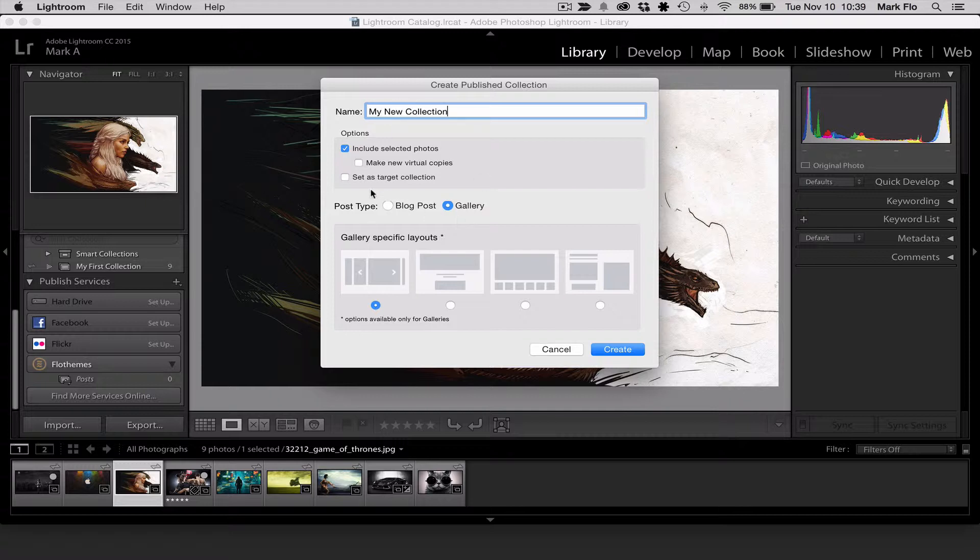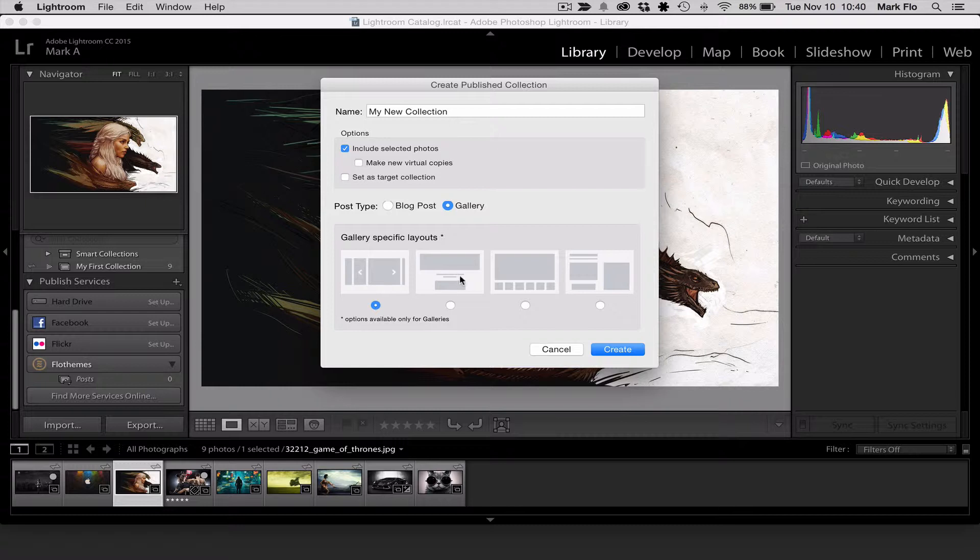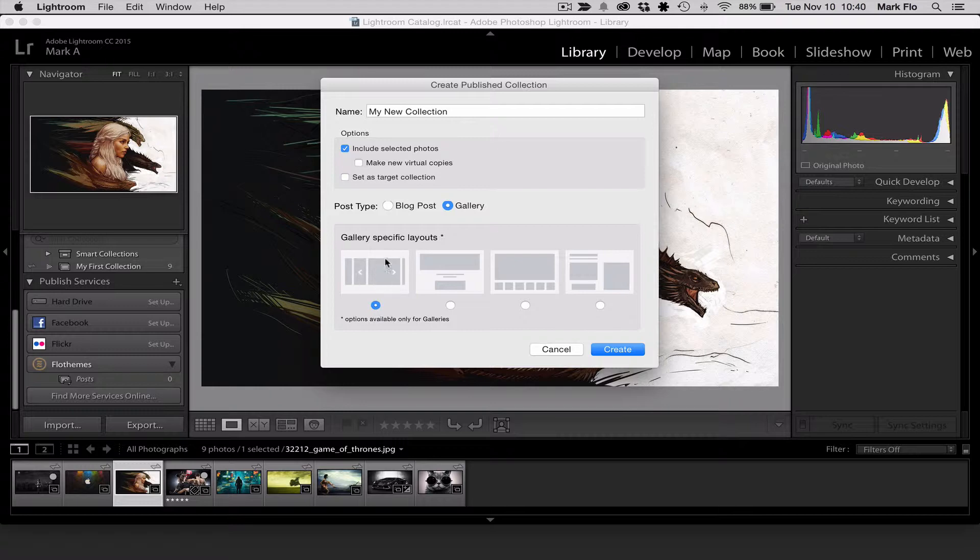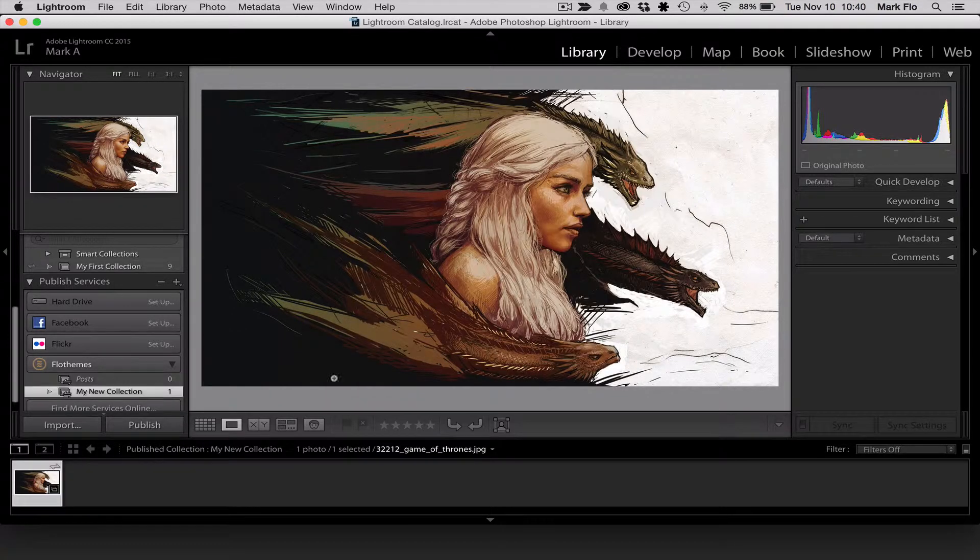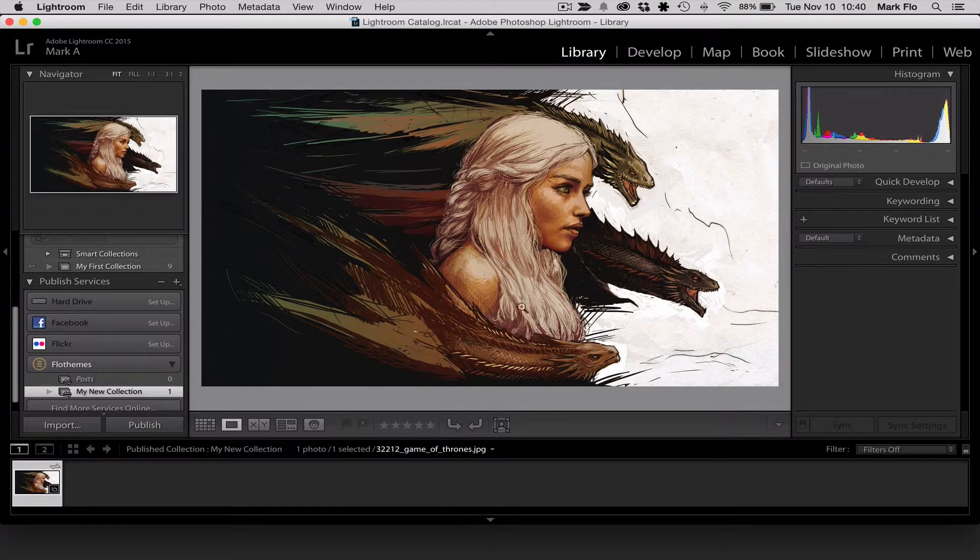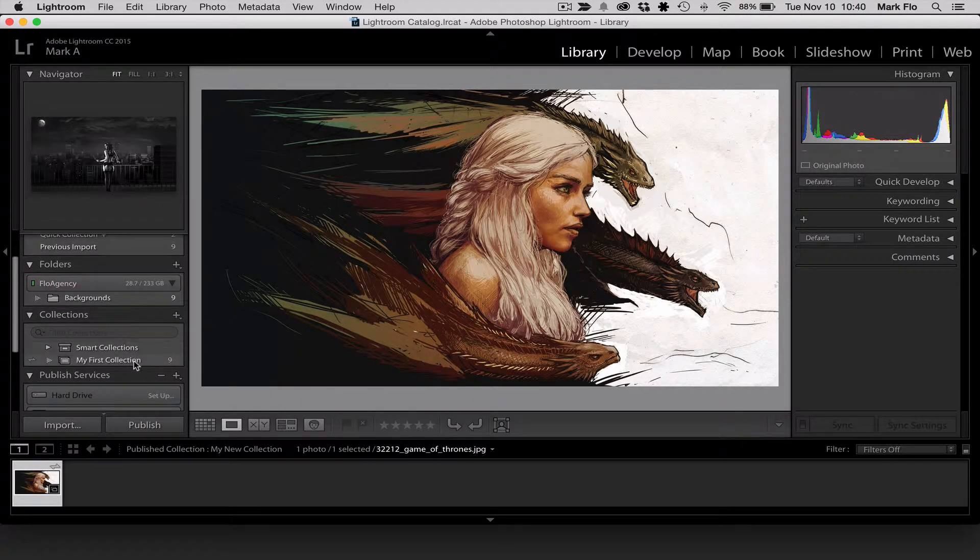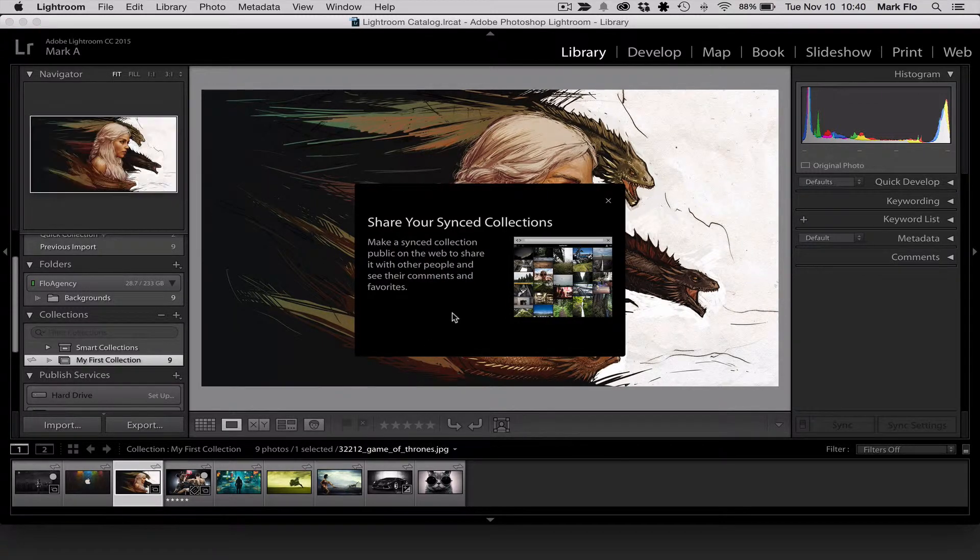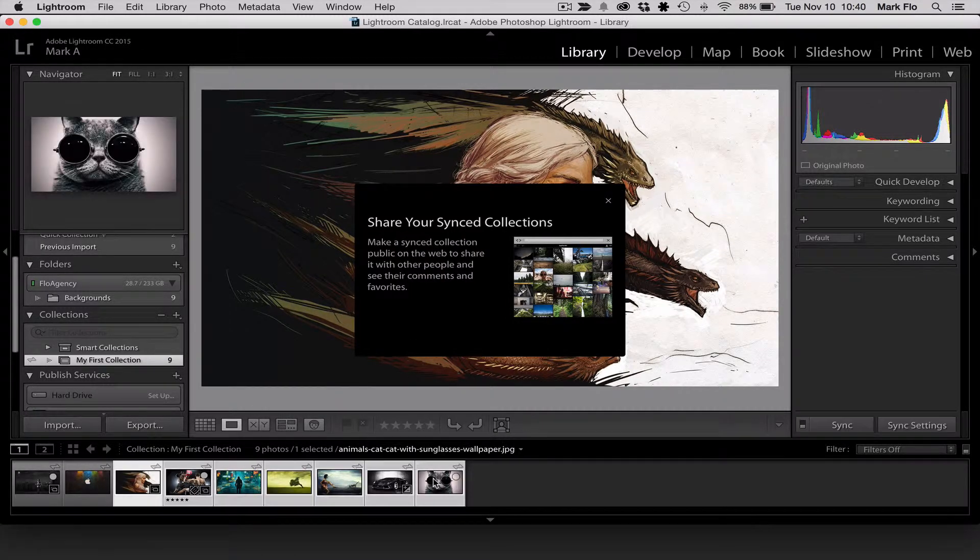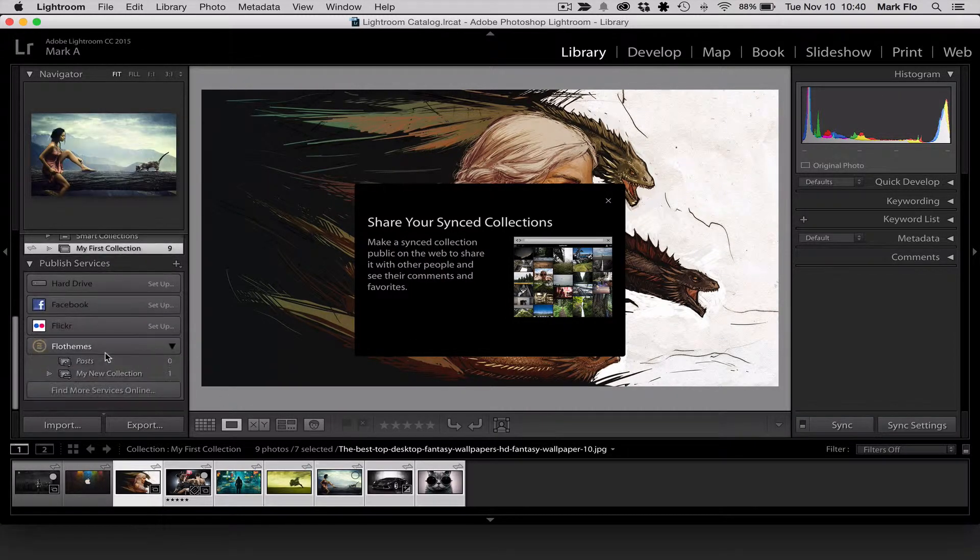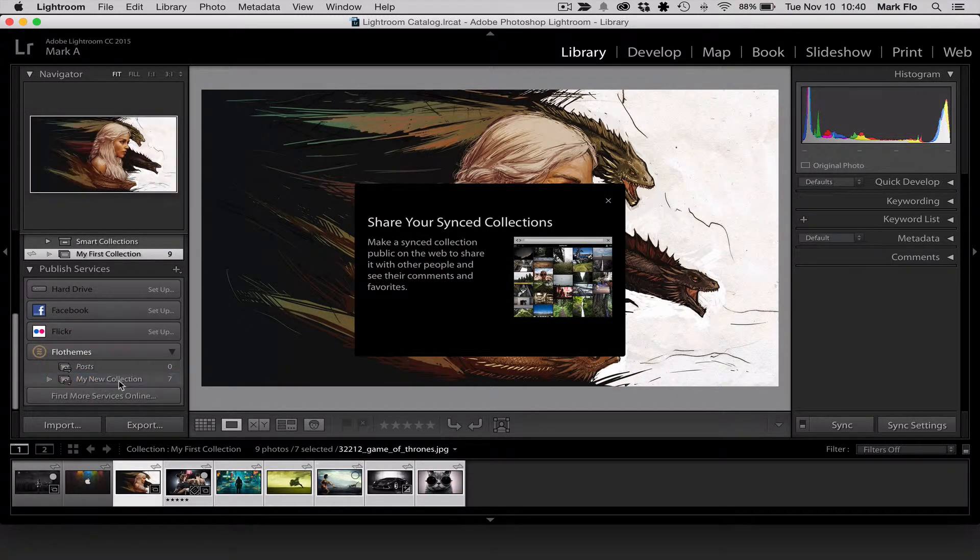I'm going to make a gallery post and this is only specific for Flowthemes users and it will pull in the thumbnails from your theme. So it is theme specific. Each theme has different gallery layouts so you can just choose whatever options are in your gallery. I'm going to just use the select slider for now. I'm going to go to create and I've only added one image so I want to add some other images here so I'm just going to grab some images and drag them into my collection.